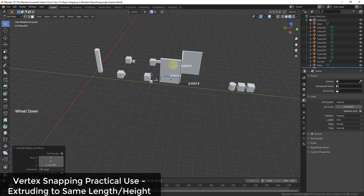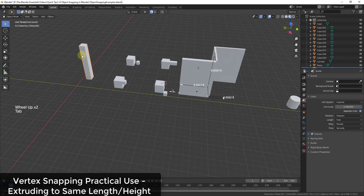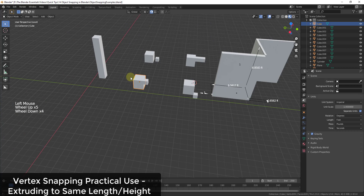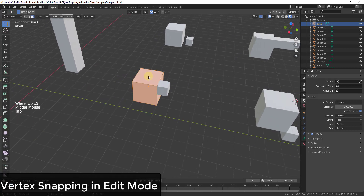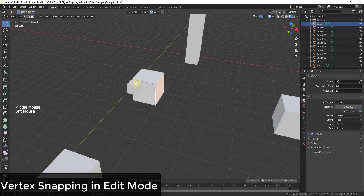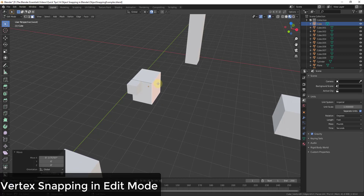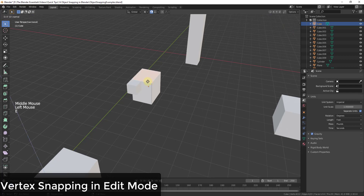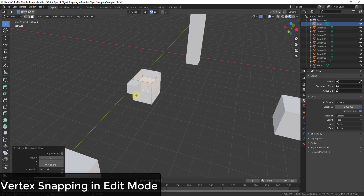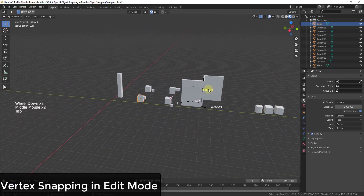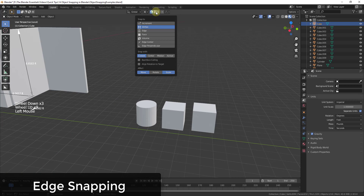It's worth pointing out that snapping works not only for moving things around in Object Mode but also in Edit Mode. For example, you can take a face and align it with an edge using snapping. You can also use it with the Extrude tool — if you extrude a face down, the extrusion will also snap, so snapping is not limited to just moving objects.